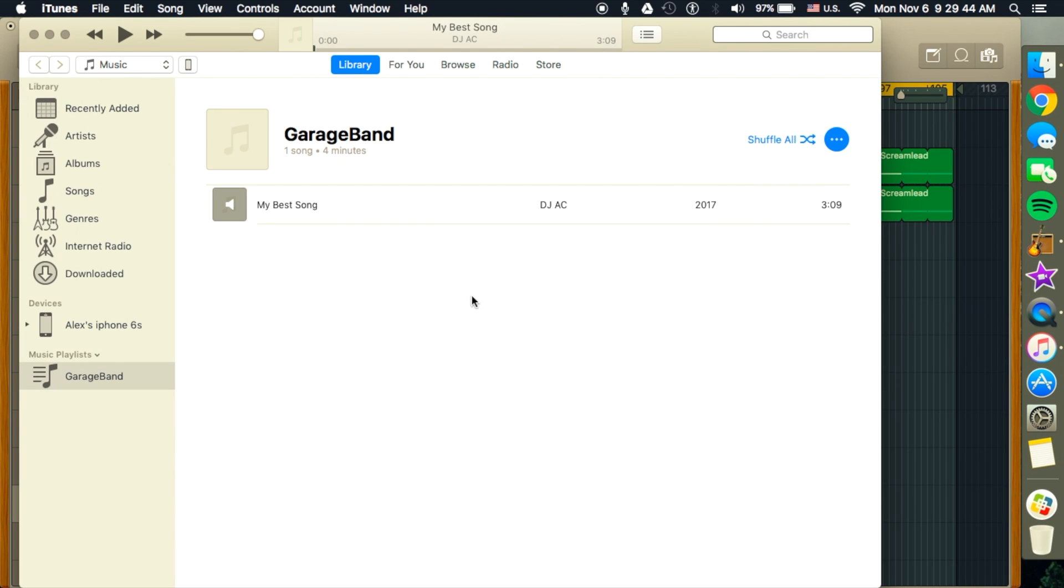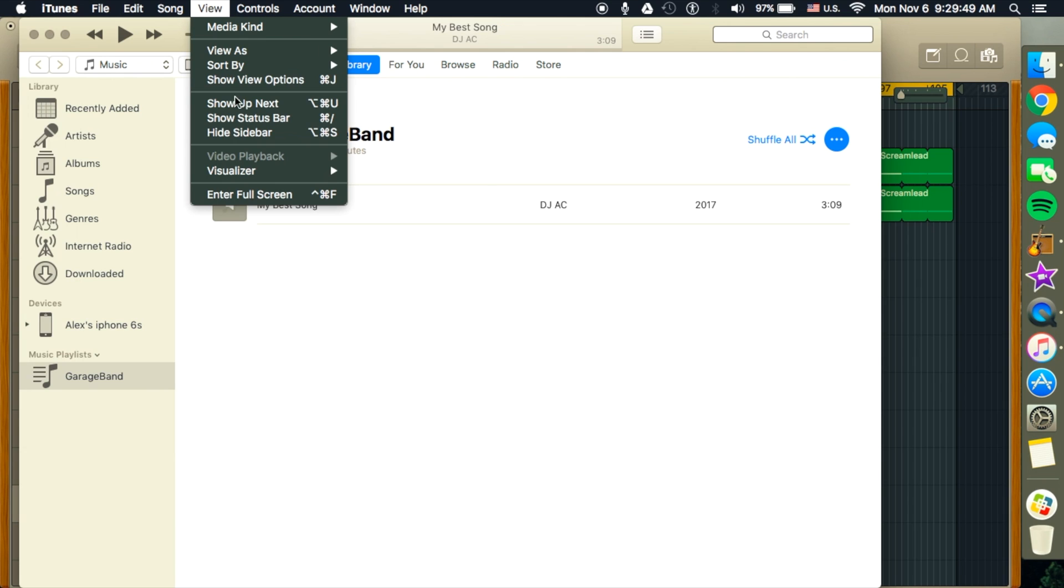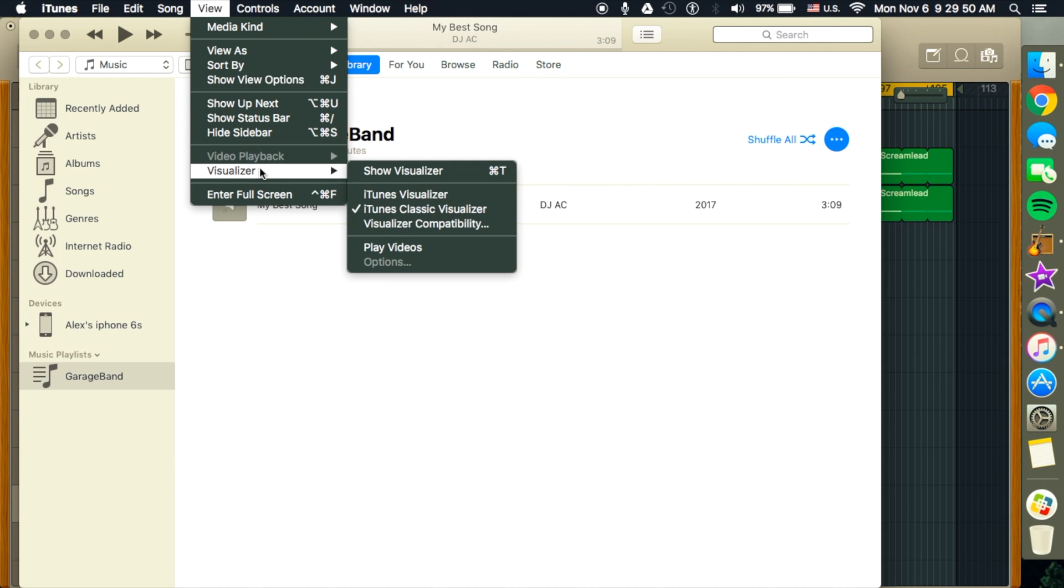And it'll bring it up into iTunes. And then once you have it in iTunes, you can go to View, down to Visualizer.